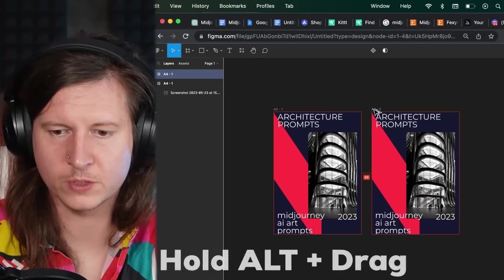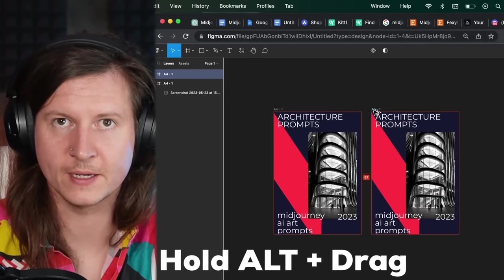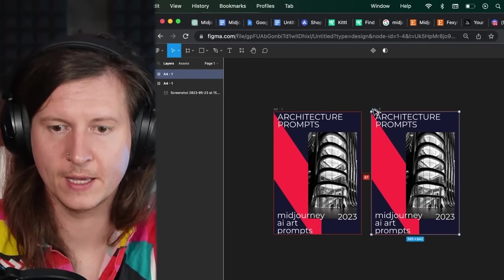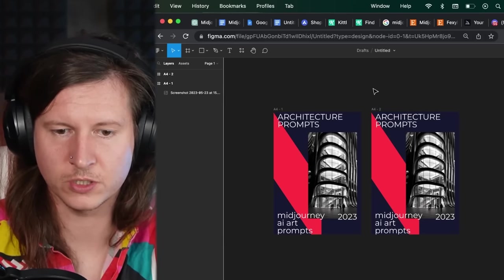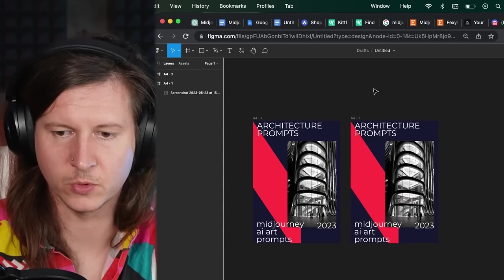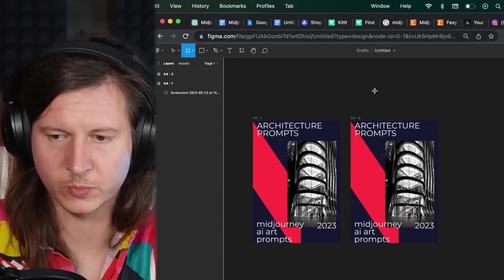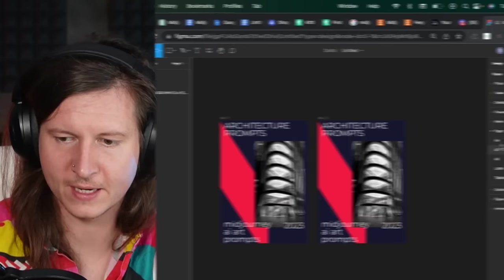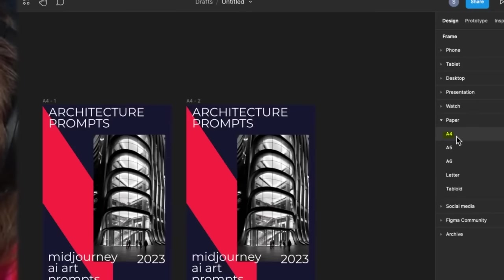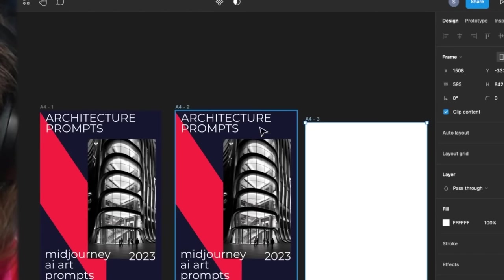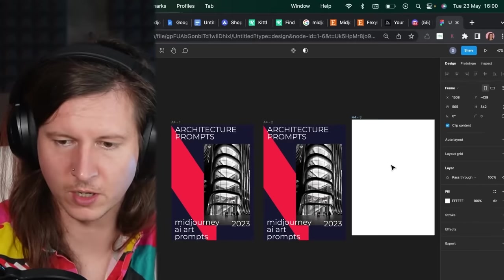We're then going to press Alt and drag the artboard across to create a second artboard. You can also, of course, press A again and click on A4 once more, which will also create you a new artboard.